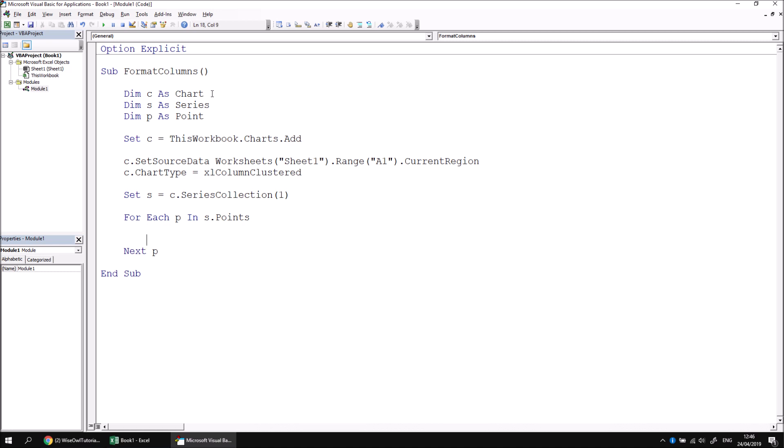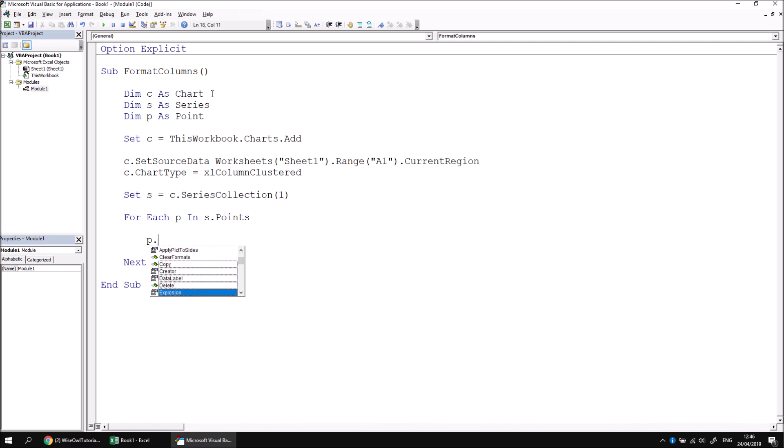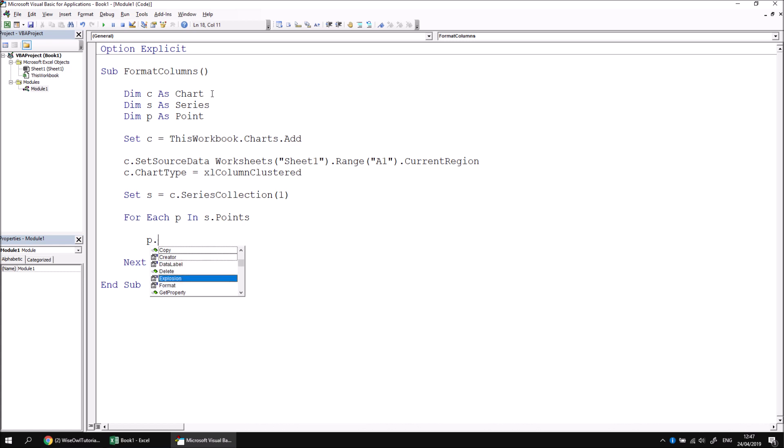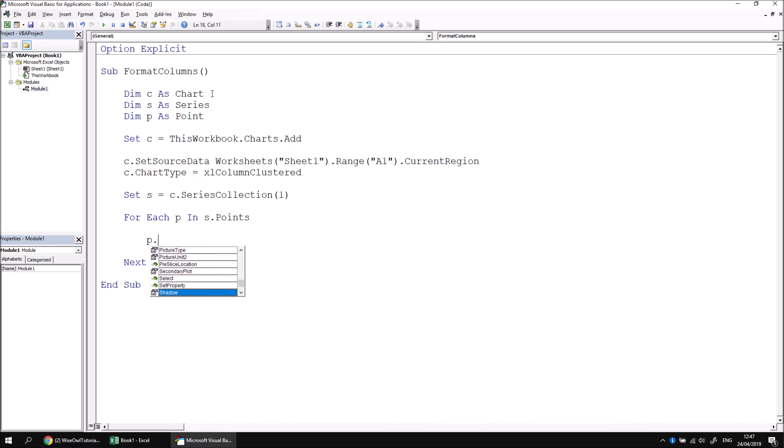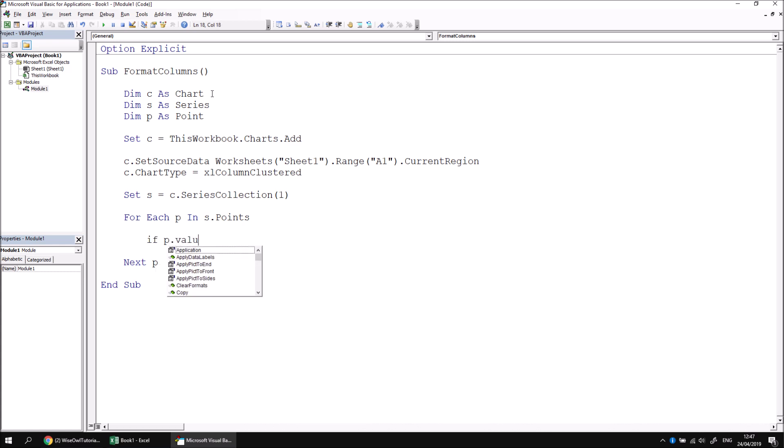If I wanted to write out some kind of information about each point, I can have a look at the IntelliSense list by saying P dot, and I'll see a list of methods and properties. If I scroll through the list, I can see things like data labels, formatting properties, the explosion for an exploded pie chart, et cetera. But one thing I won't find in this list, really strangely, is I won't find a value property, either an X value or a Y value. What I would ideally like to do is check if P.Value is greater than 10, but sadly I can't. This is why we can't use this particular approach to conditionally format the columns in the chart.